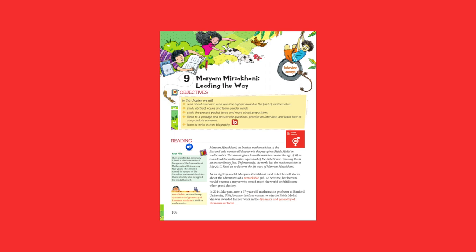Maryam Mirzakhani, an Iranian mathematician, was the first and only woman to date to win the prestigious Fields Medal in Mathematics. This award, given to mathematicians under the age of 40, is considered the mathematics equivalent of the Nobel Prize. Winning this is an extraordinary feat.